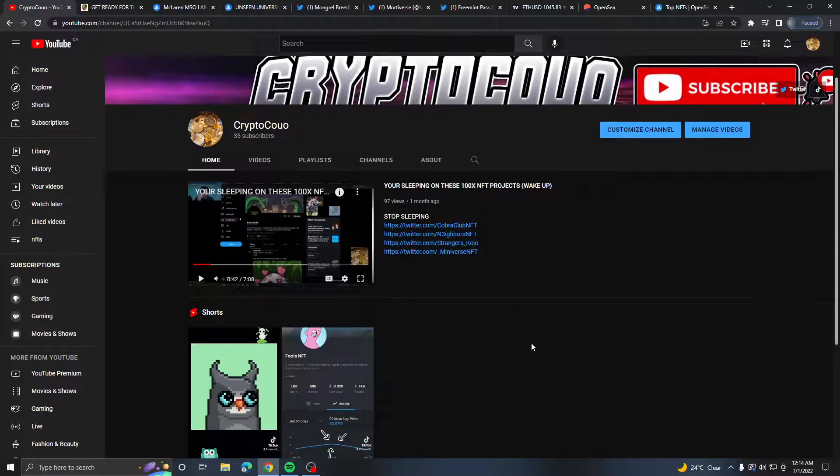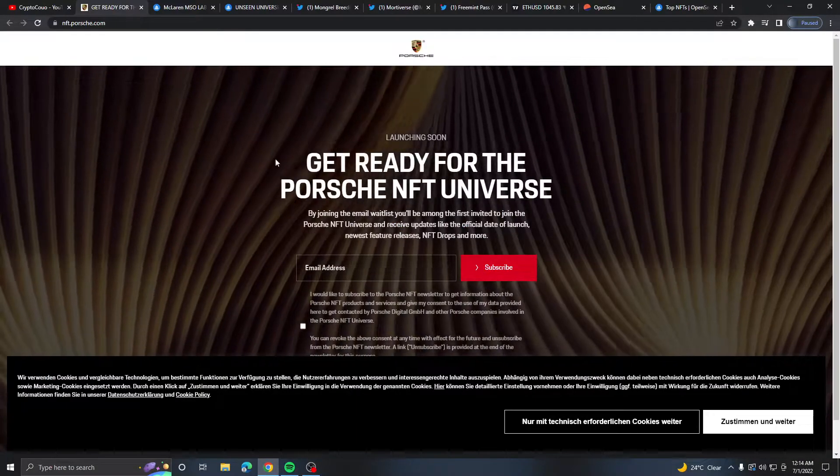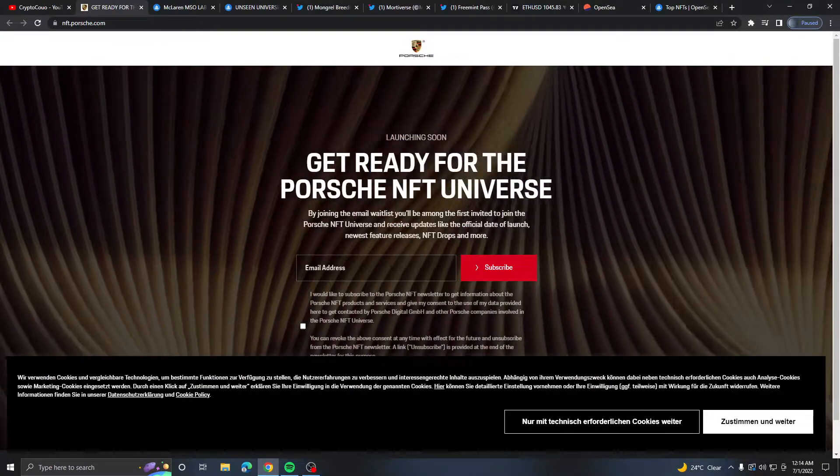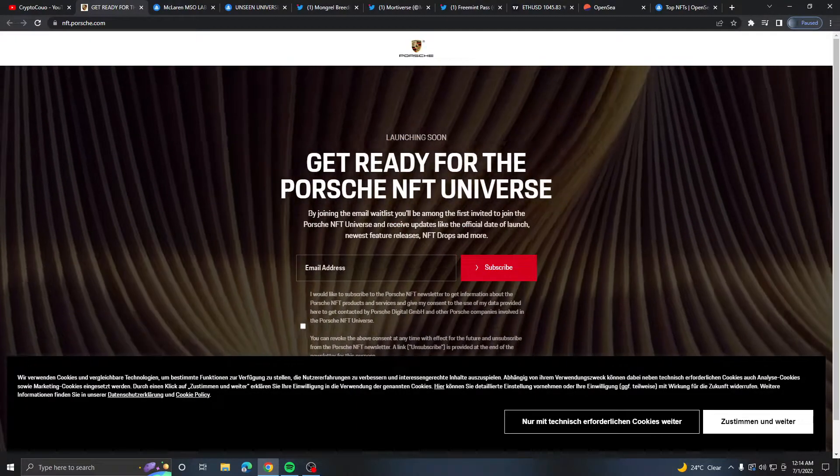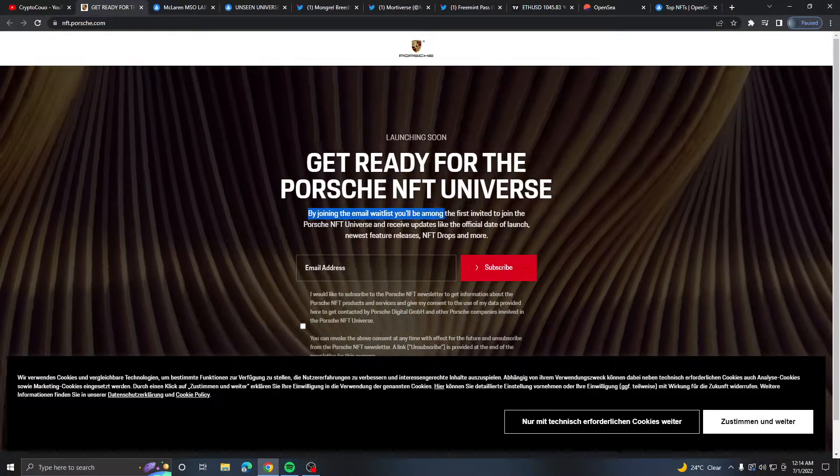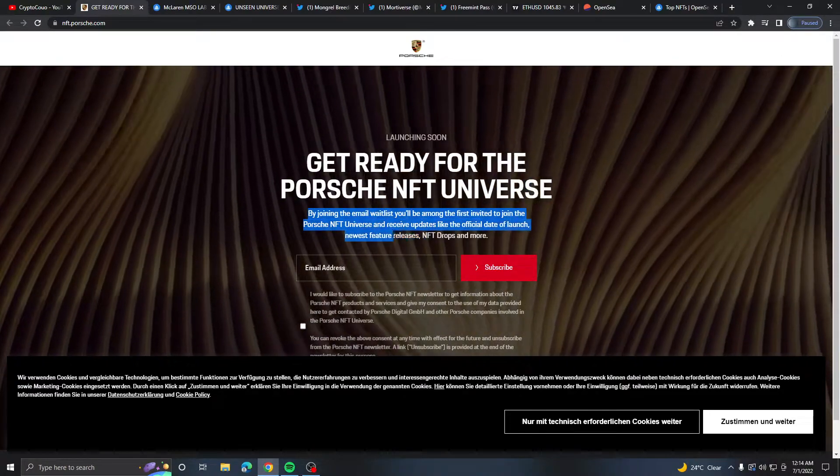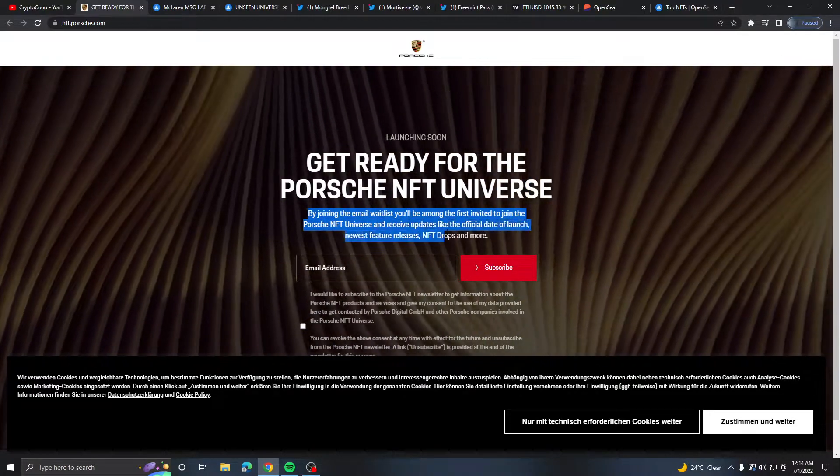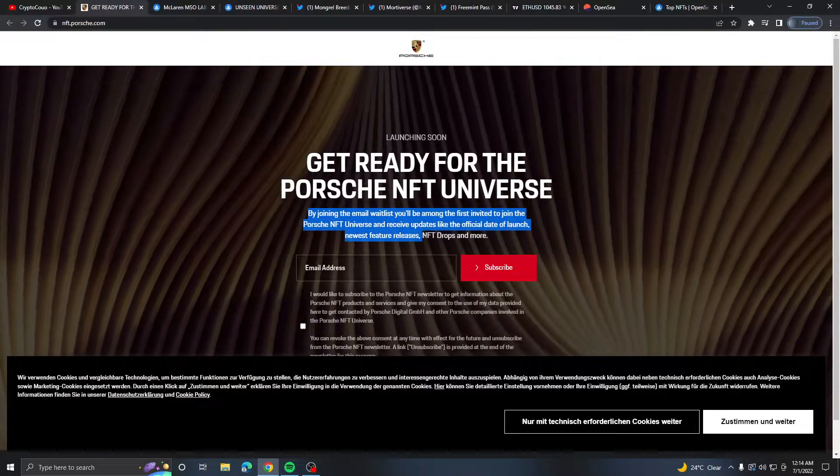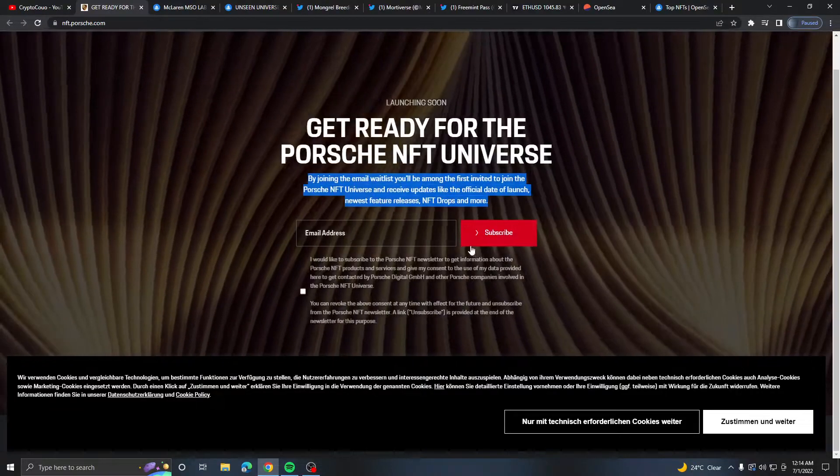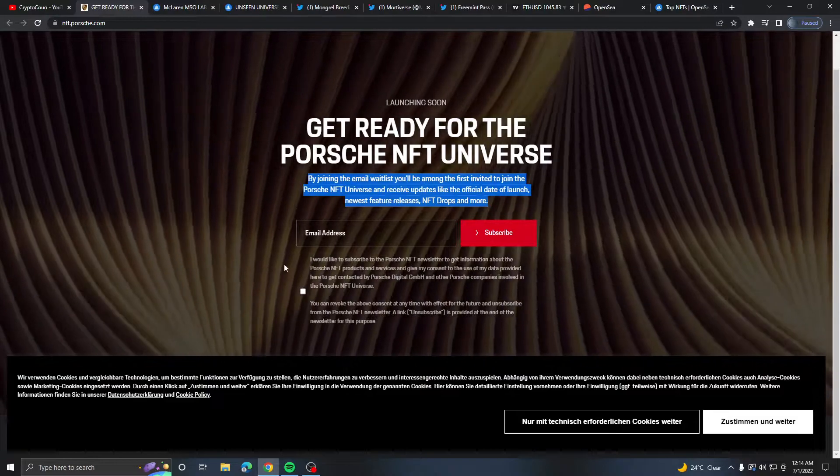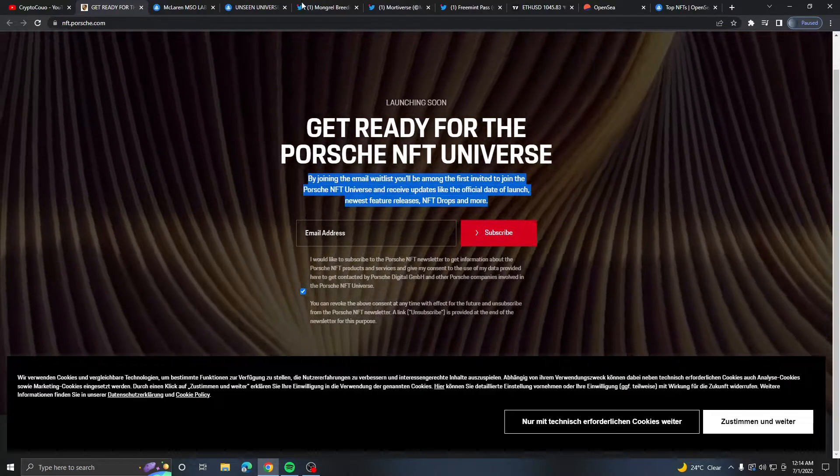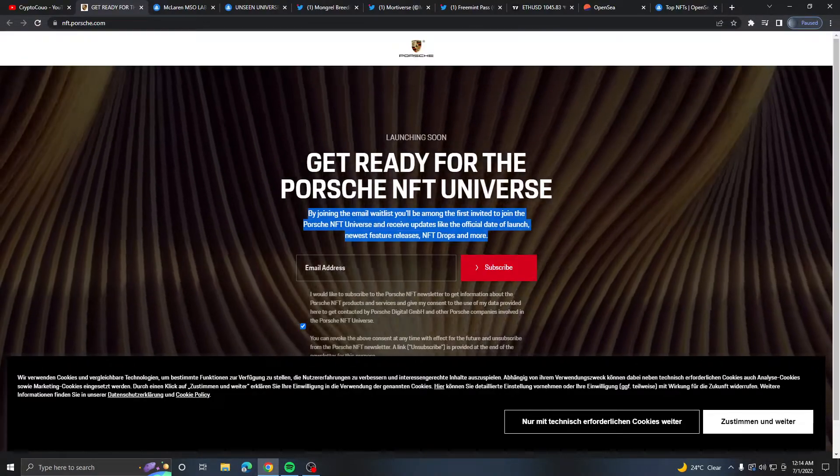So let's talk about it. First things first, Porsche launching soon, get ready for the Porsche NFT universe by joining this email waitlist. You'll be among the first invited to join and receive updates like official date of launch, newest future release and NFT drops.